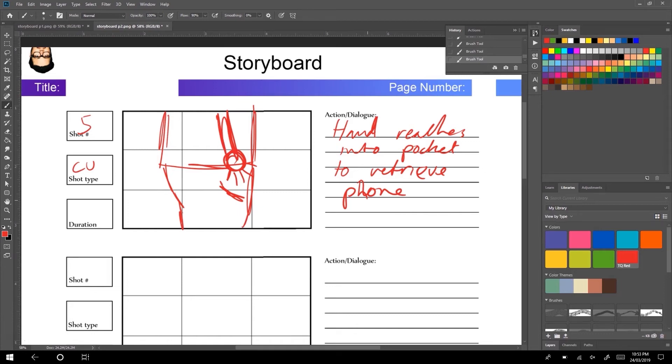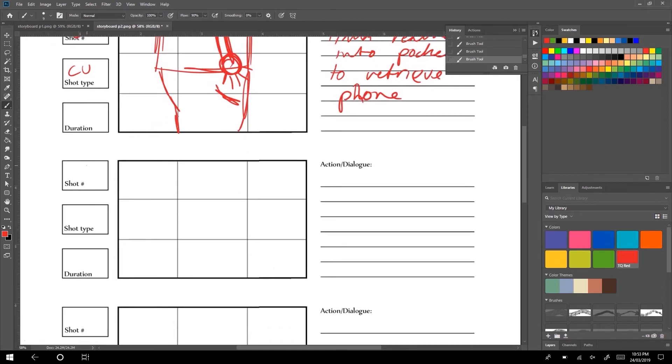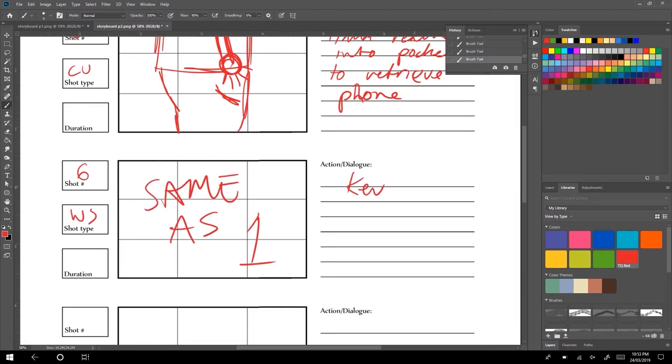If we switch to the other side, he'll be looking left towards the lifts. And again, just a repeat shot, so same as one is fine.